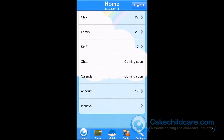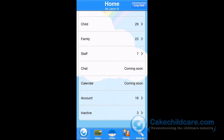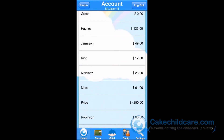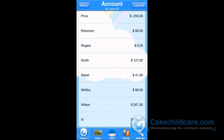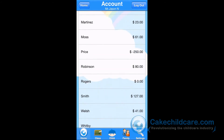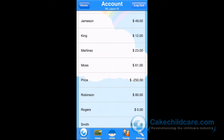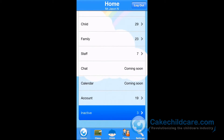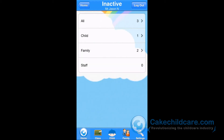The next thing under Home is the Accounts. Here is where you will see all of the families' balances. The last thing under Home is the Inactive List. This is where all of your inactive staff members, families, and children are located.